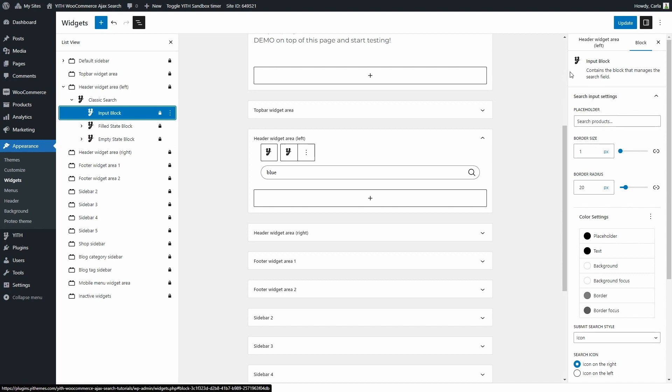And that's it — that's how easy it is to configure the plugin to start using this great search engine in your shop. So that's how the plugin works. I hope you enjoyed this tutorial. If you did, please give this video a big thumbs up, and we'll meet again for our next video.